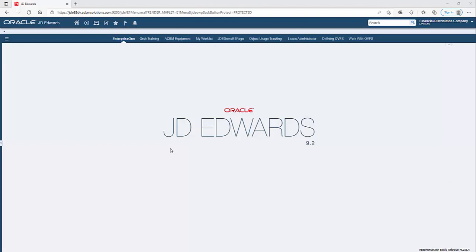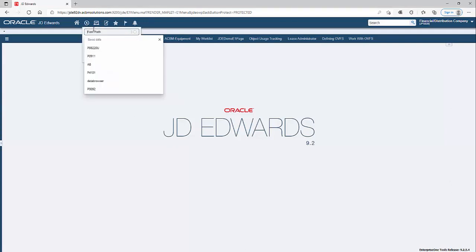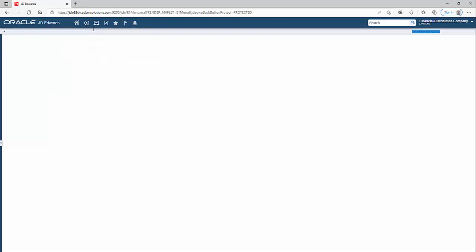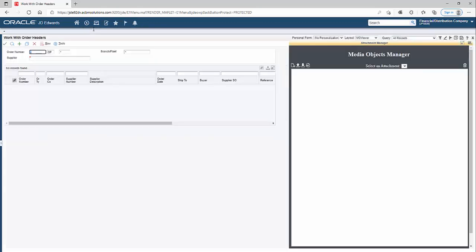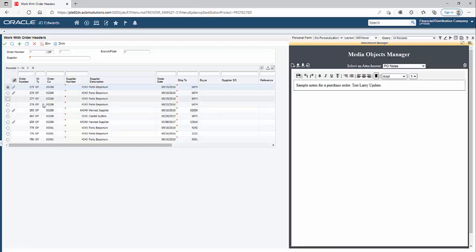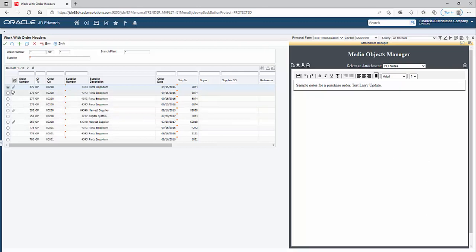Hi everyone, in this video we're going to look at the latest version of our attachment manager for JD Edwards. To begin, I'm going to go to the work with purchase order screen. When I click on the find button, you'll notice that on the right hand side we have our attachment manager which automatically preloads the first row.